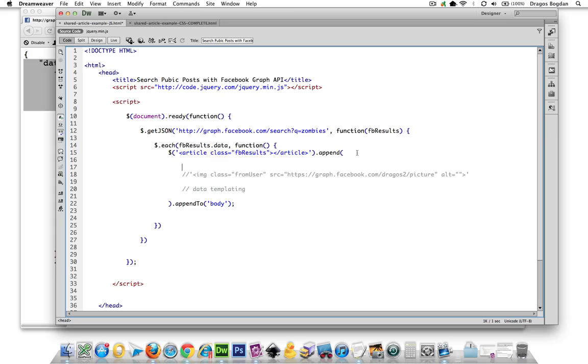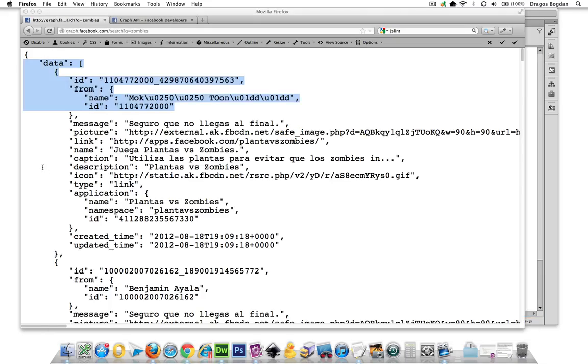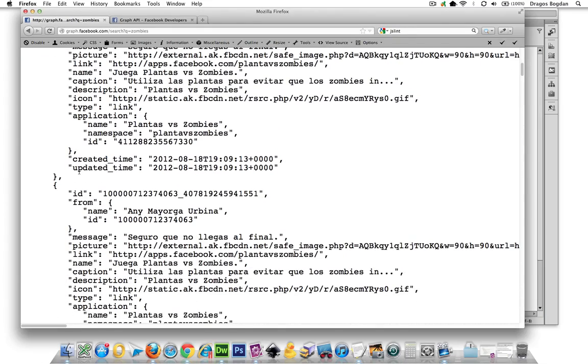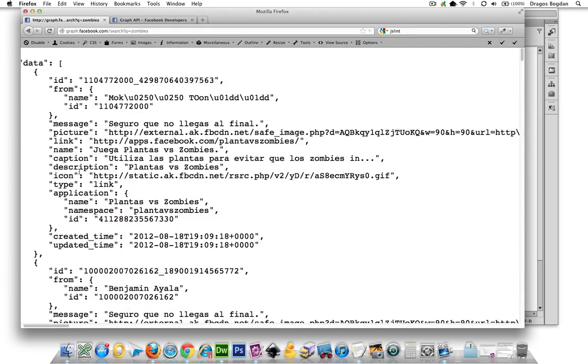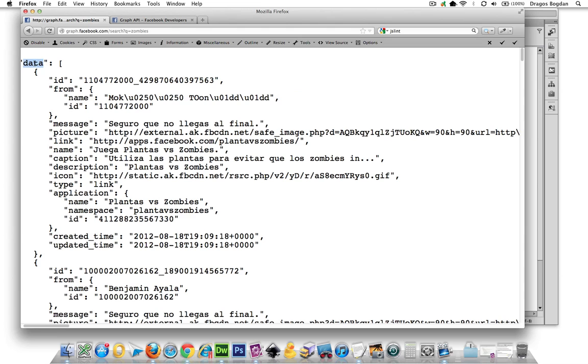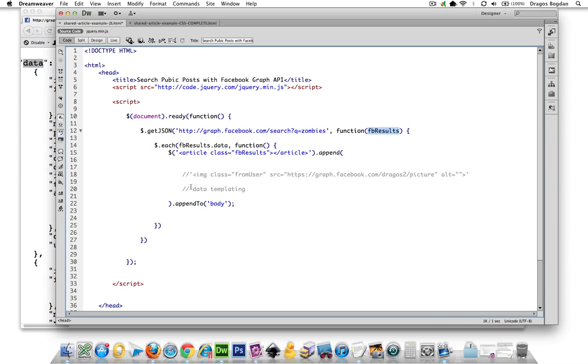So I've named this entire data set now that lives invisibly on my page. I named it FB results. That is what it is. It's a JavaScript object. And one of the properties of this object is data. And that's where all of this good stuff is in. And that's why we're using FB results.data in our each statement to bring us into that content.